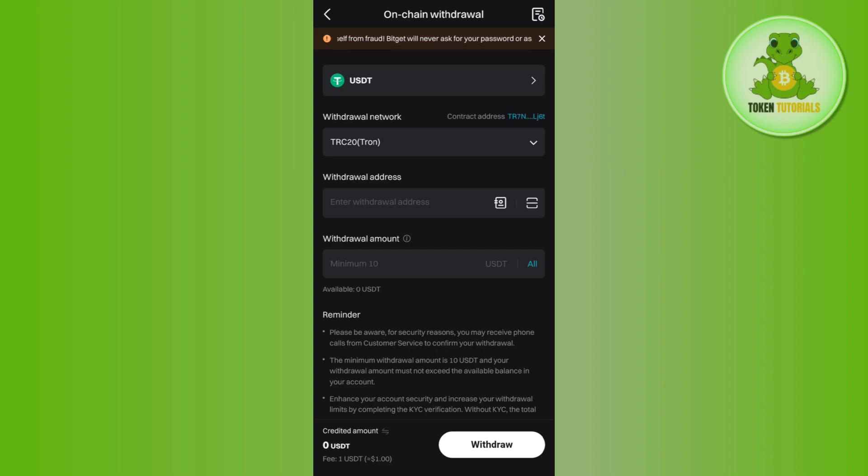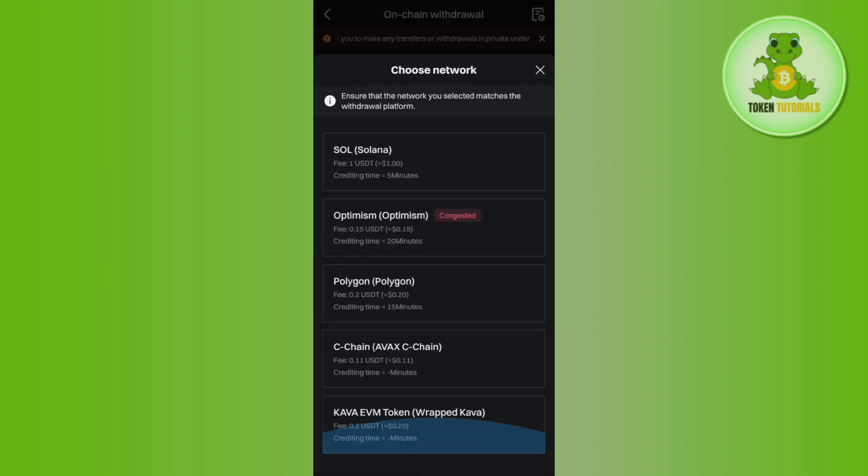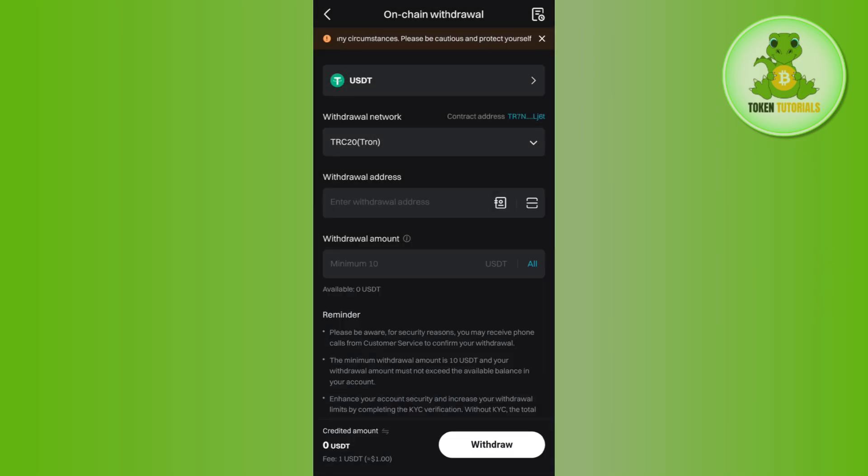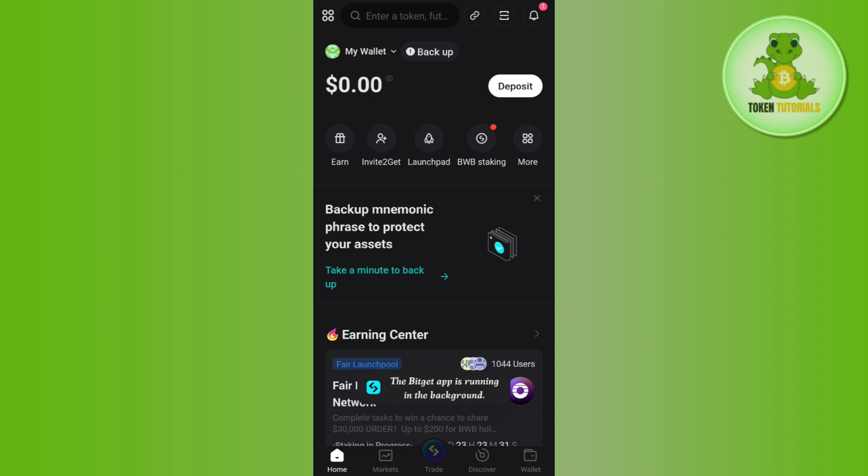Now it will automatically select the network, but if you want to change it then you just have to tap on the drop arrow button and you can select the network. For this video I'm going to keep it as TRC20. Now in order to get the withdrawal address you need to launch your Bitget